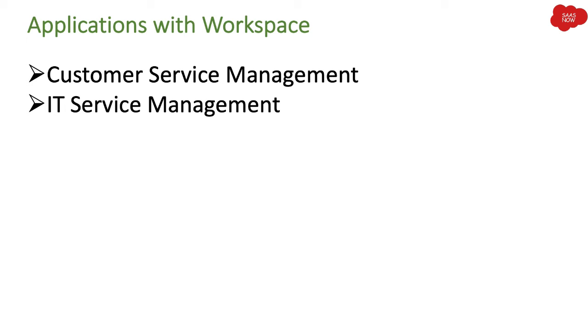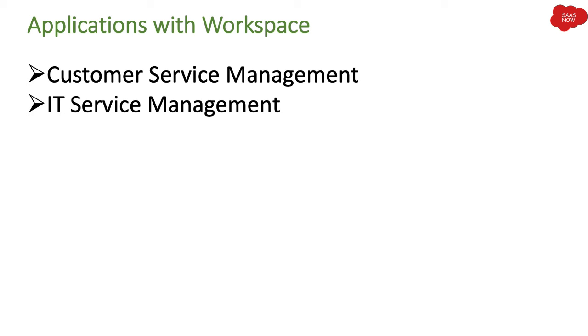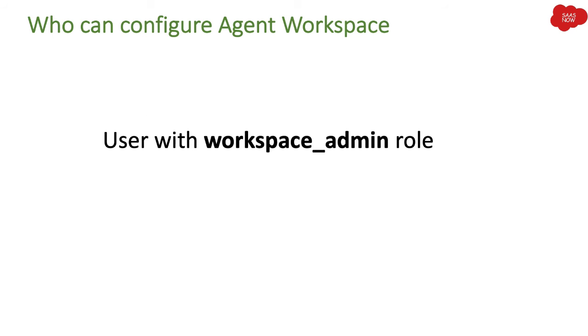Applications with workspace: As of now, customer service management, that's a different application of ServiceNow, and IT service management application works with workspace. As of now, maybe in the future they will come up with new applications, but as of now it works with customer service management application and IT service management application, like incident, change, problem, and configuration management.